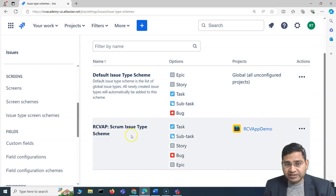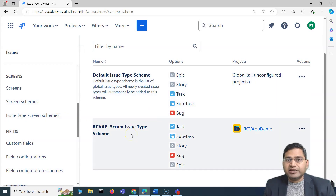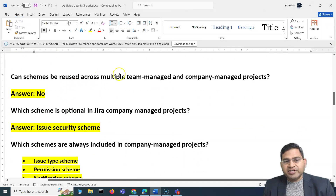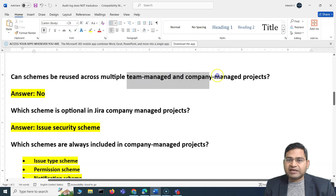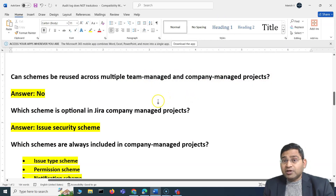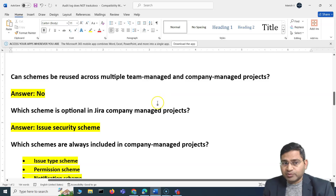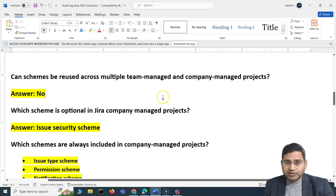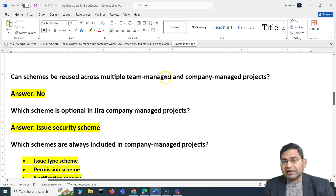Now let's cover important interview questions around schemes. First: can schemes be reused across both team managed and company managed projects? We've understood that schemes are only available for company managed projects, not team managed. So the answer is no — schemes can be reused across company managed projects, but not across both team managed and company managed projects.